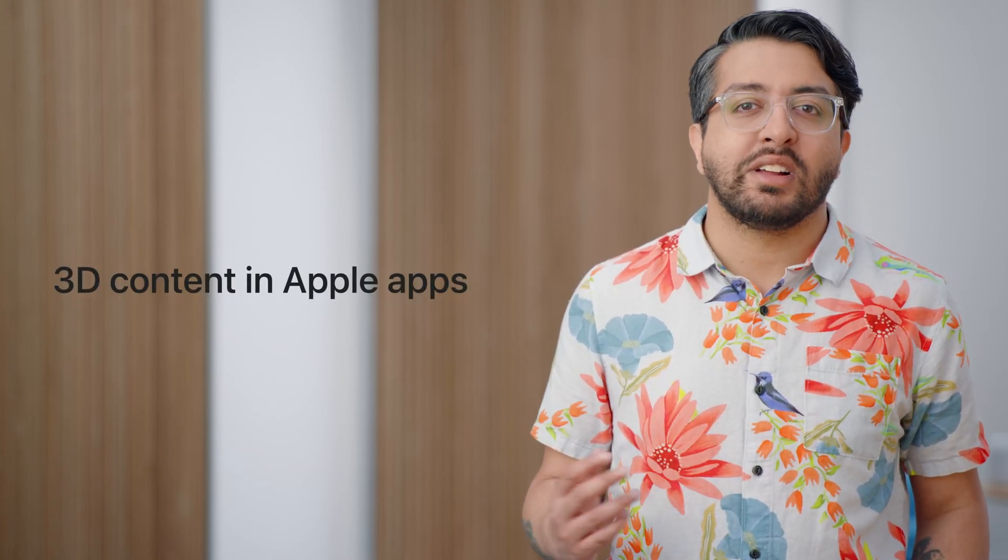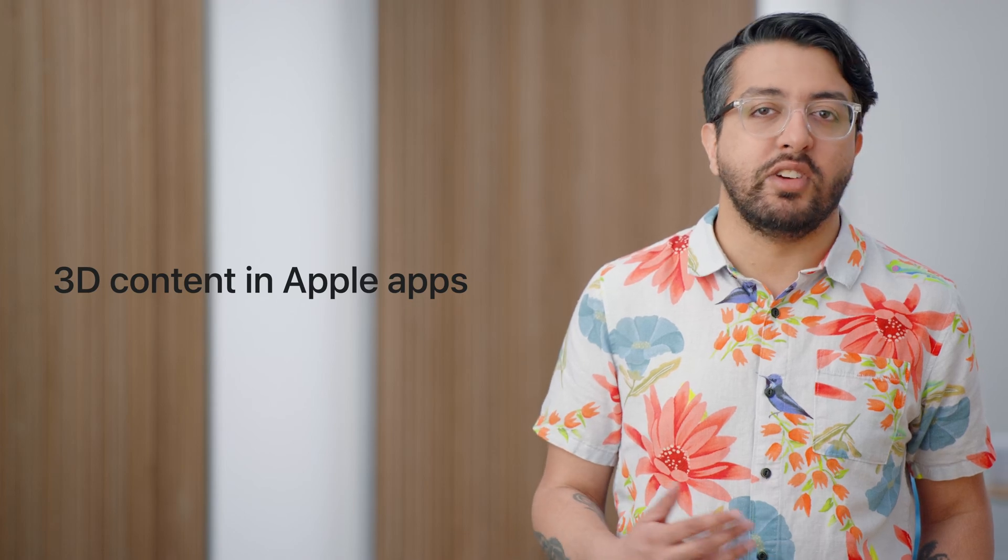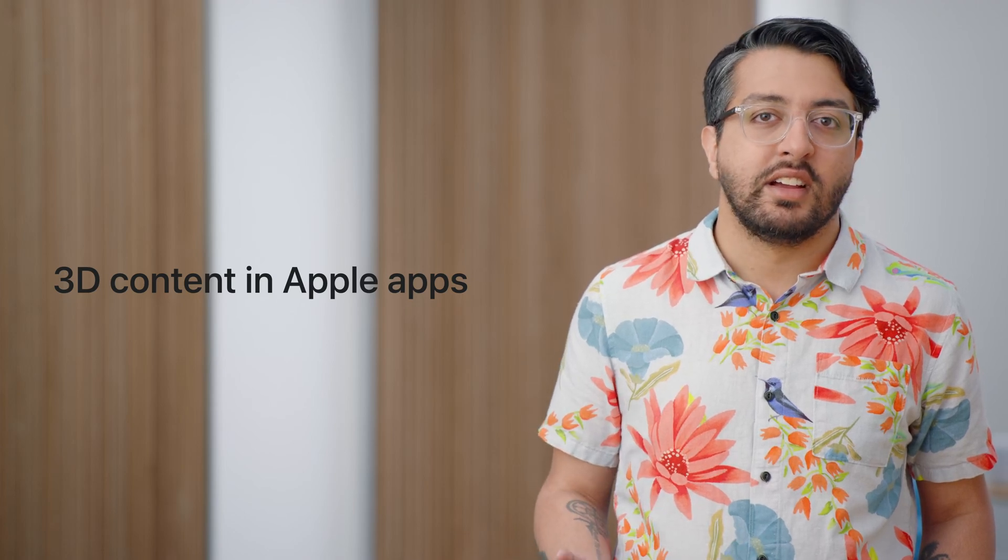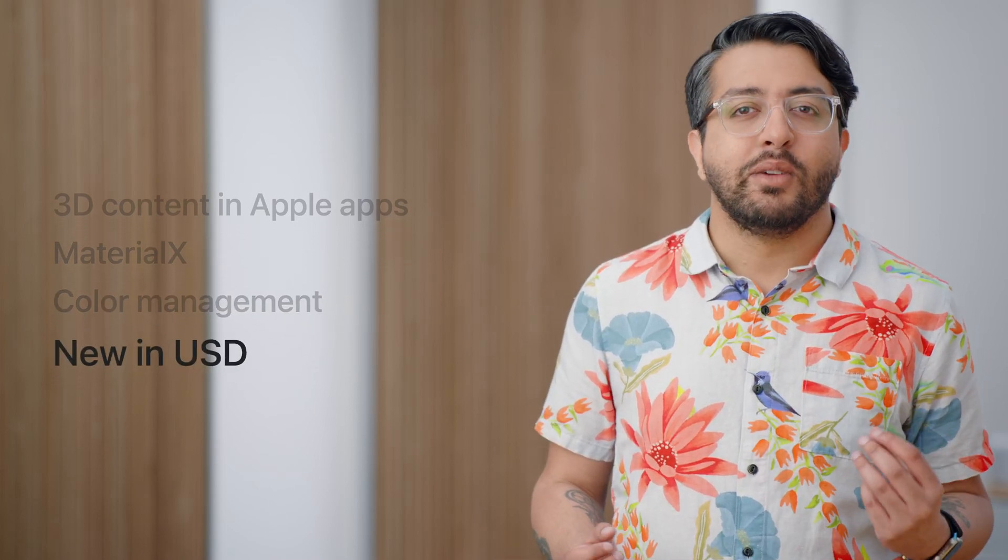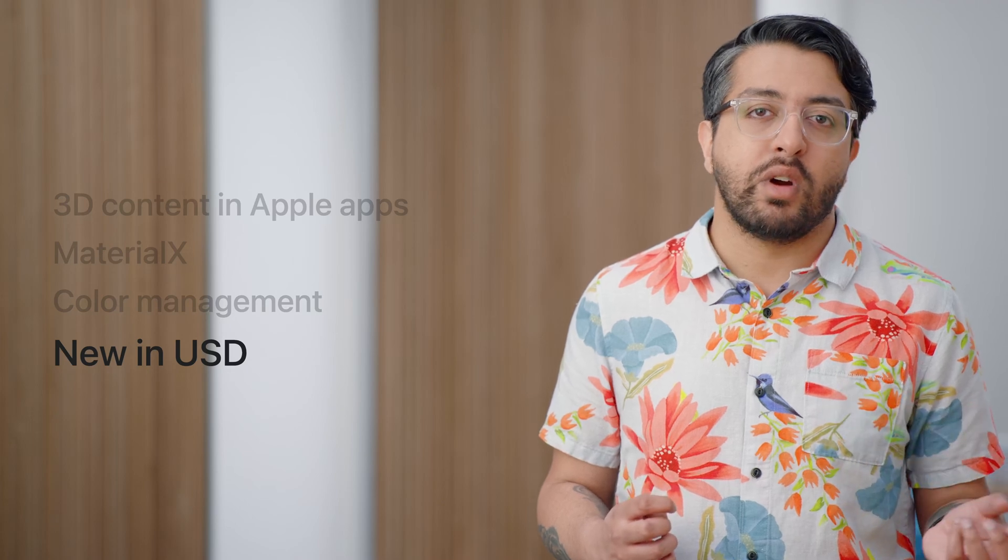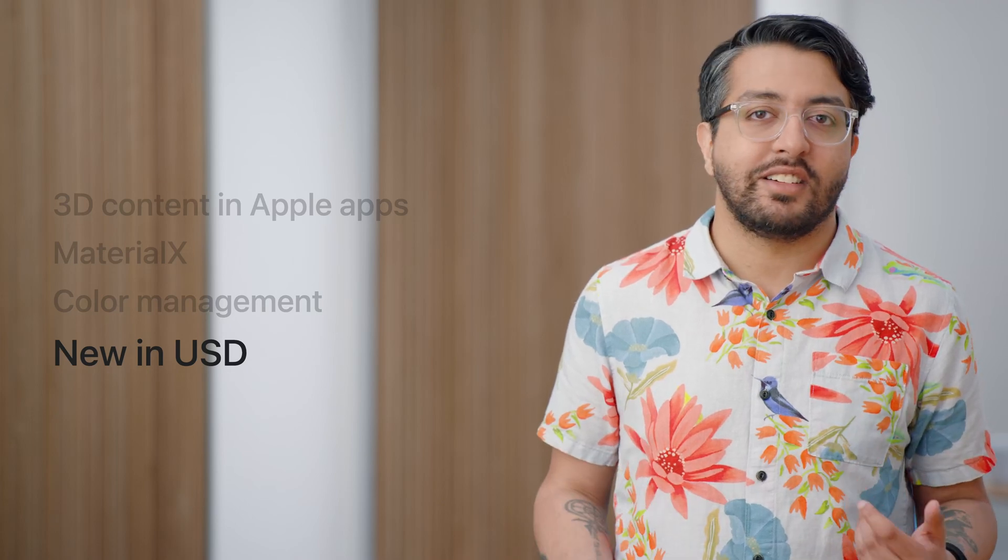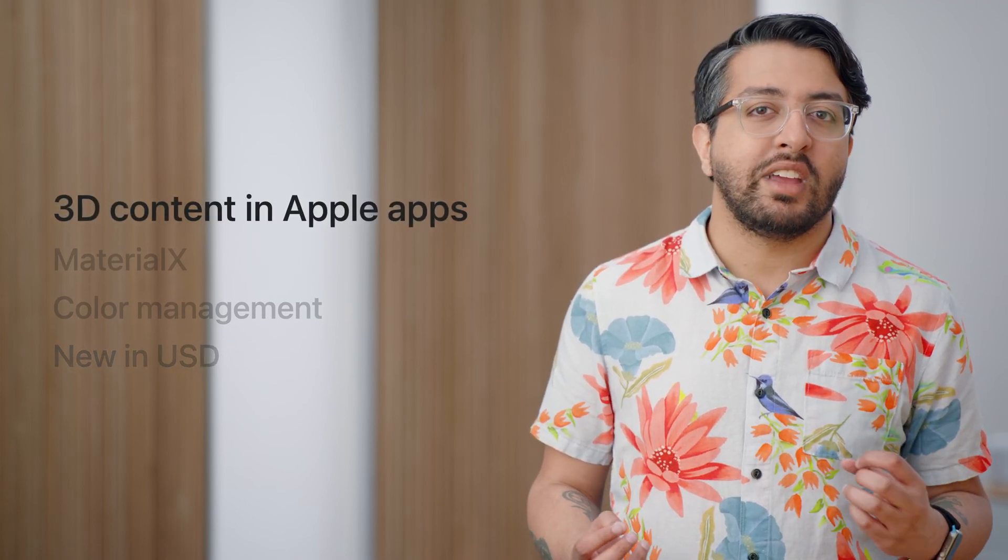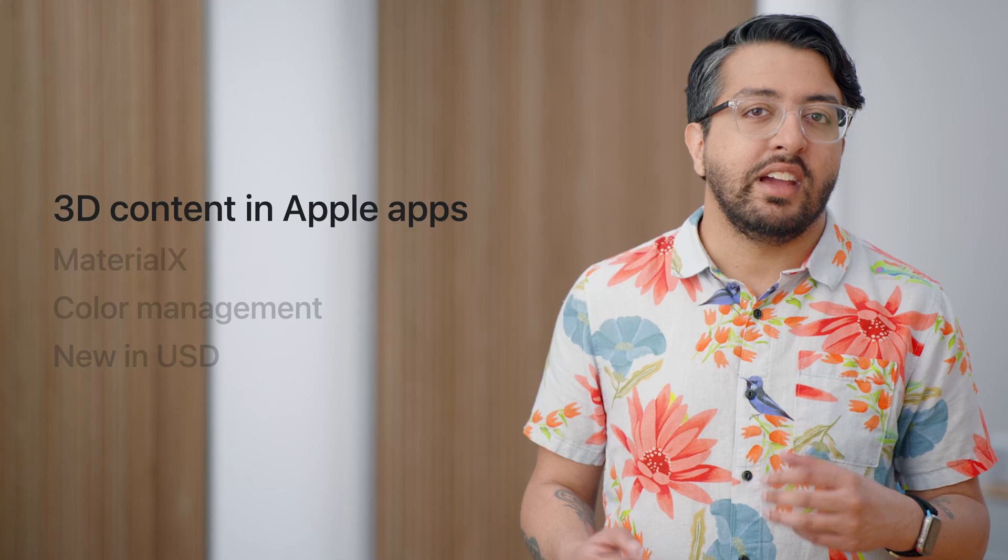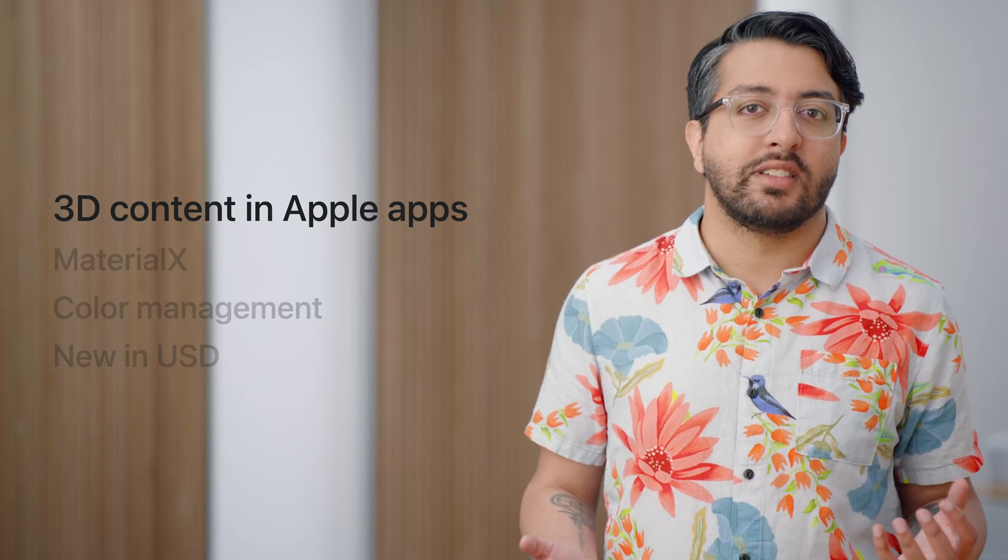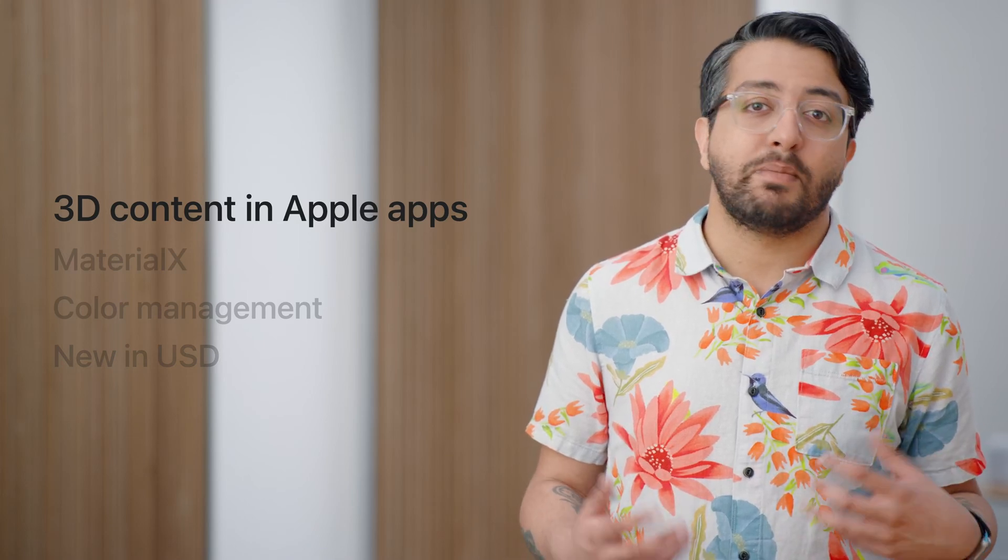To start, we'll go over how our applications are enabling new uses for 3D content. Next, we dive deeper into how we support MaterialX, as well as color management in RealityKit. Finally, we'll return to USD and go over the changes that you should be aware of since last year.